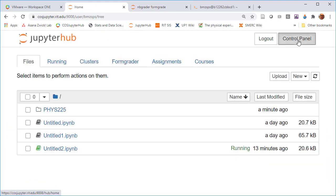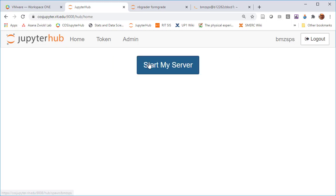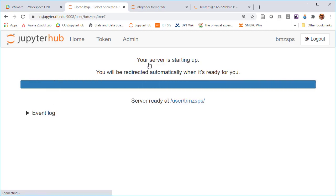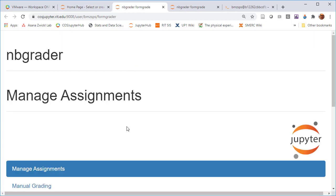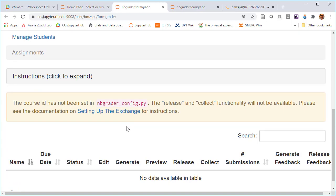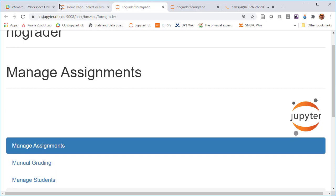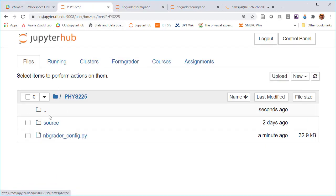We can try just seeing what happens if we use some of the admin functions and restart the server. There are a couple times where it's useful to restart the server. I stopped the server, I restarted. Let's take a look at formgrader.